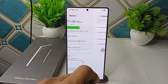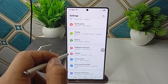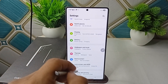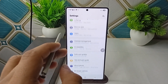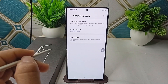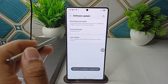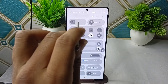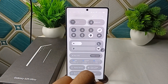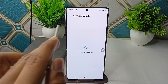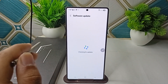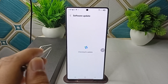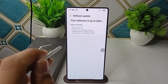The next step is to check for a software update — ensure your device is running the latest software. Go to Settings, click on Software Update, then click on Download and Install. It will now check for updates. If any update is available, you can simply download it.